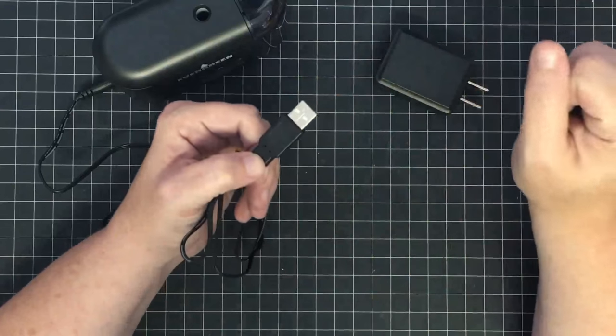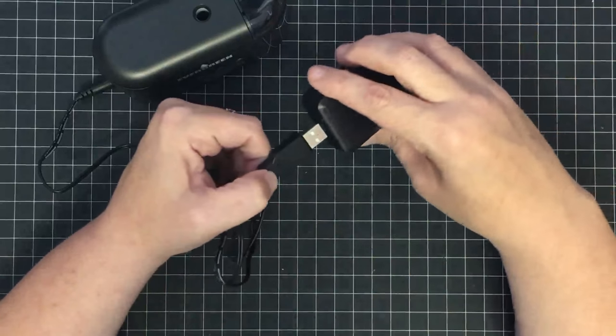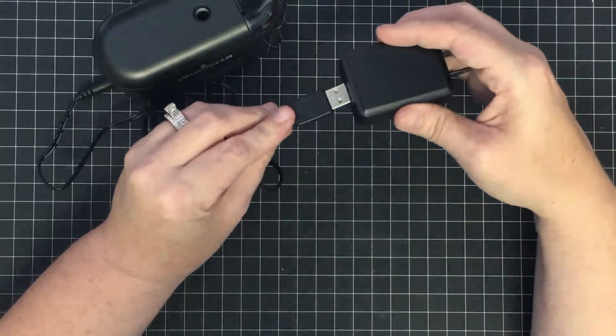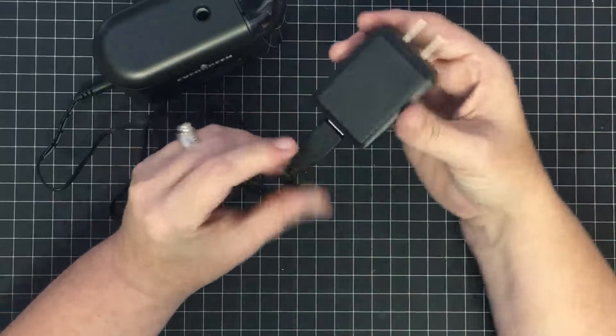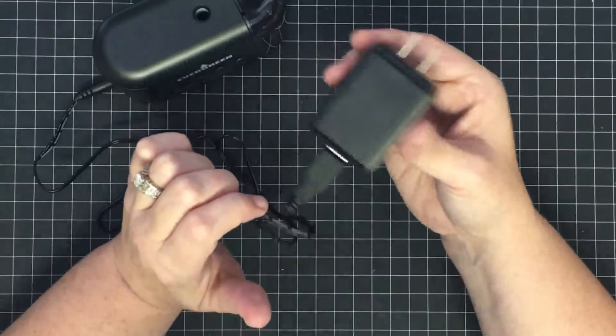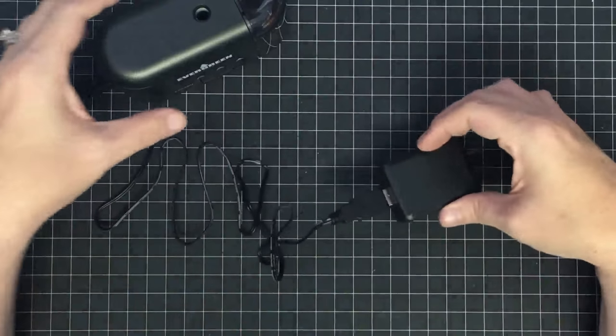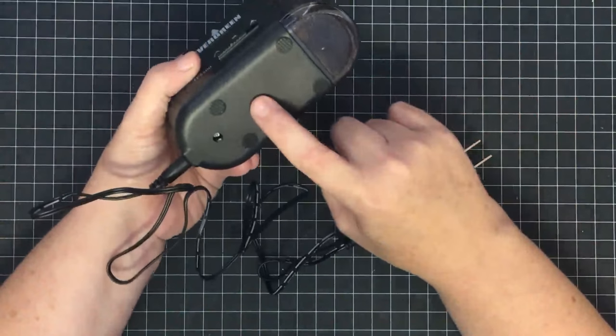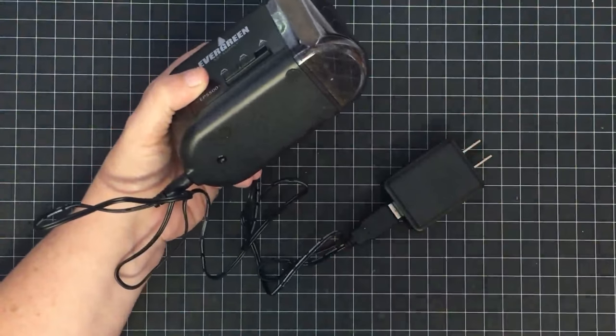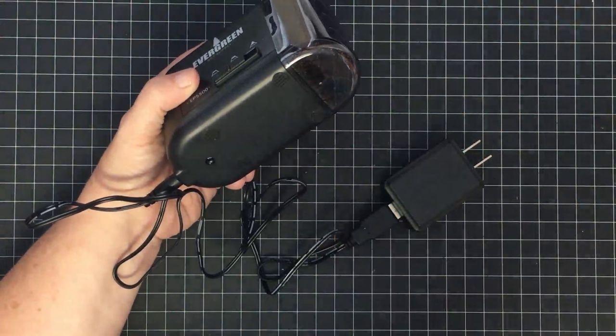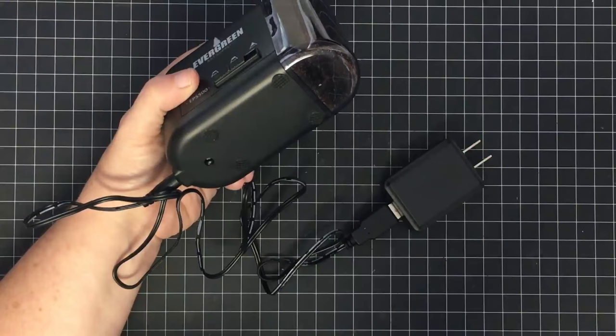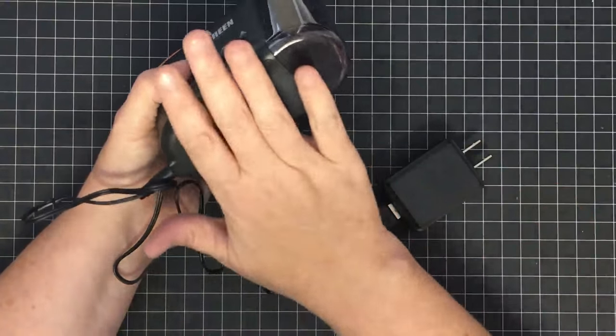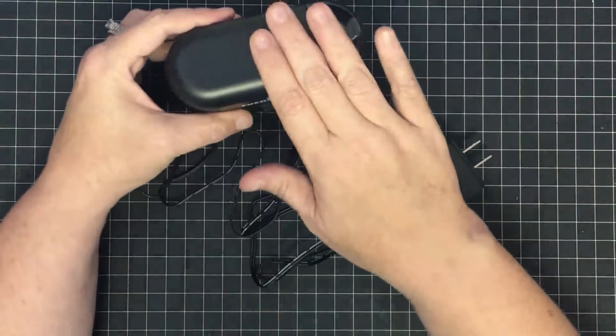But you can also plug this USB into the little AC adapter and then plug it straight into the wall, which is what I'm going to do today. You also have the option of batteries. It takes four double-A batteries, which are sold separately and do not come with it.